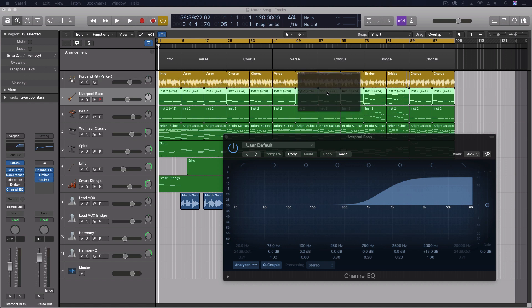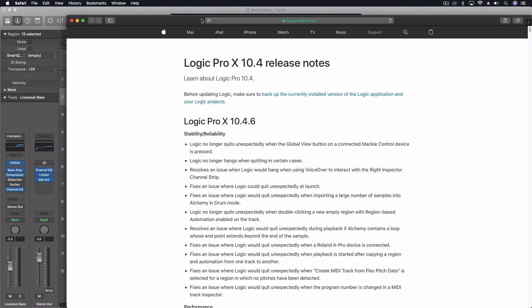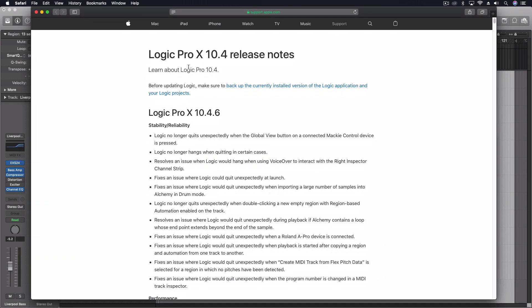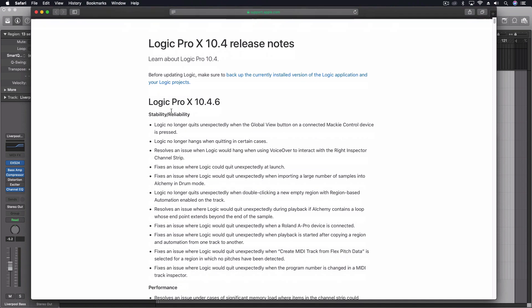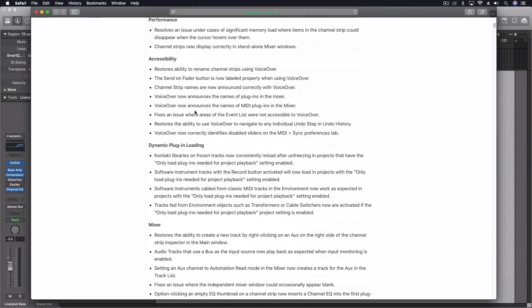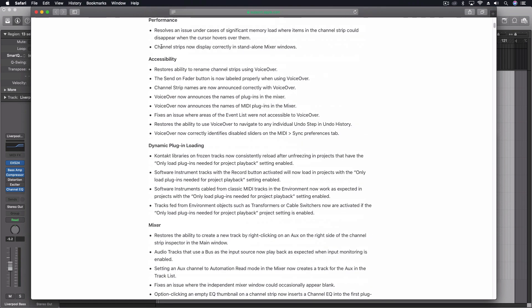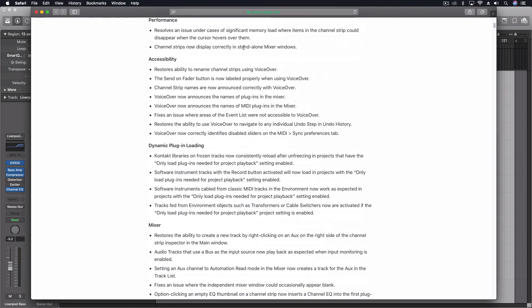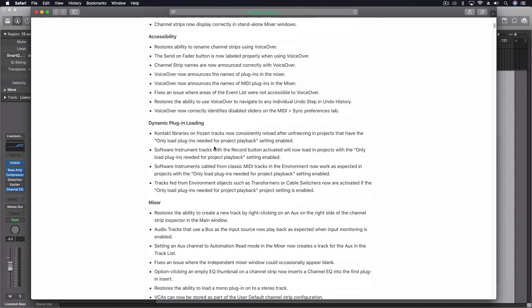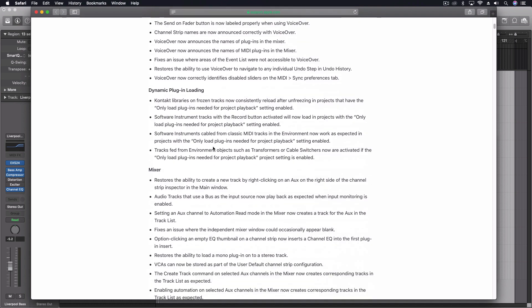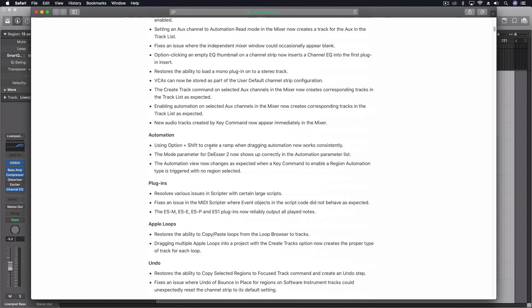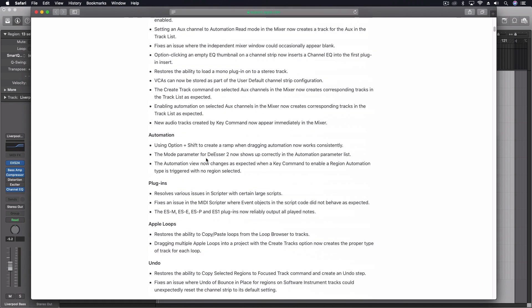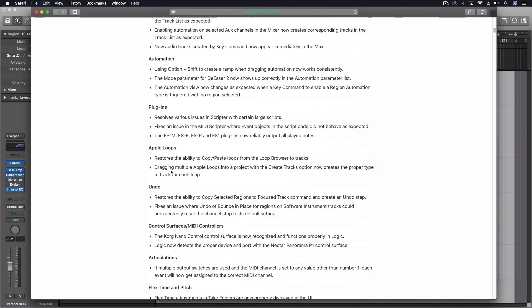We have freeze function working now, the loop function working now, a bunch of stability and reliability, some basic performance, and we have accessibility, dynamic plug-in loading, some fixes there, some things in the mixer, automation fixes, plug-ins.